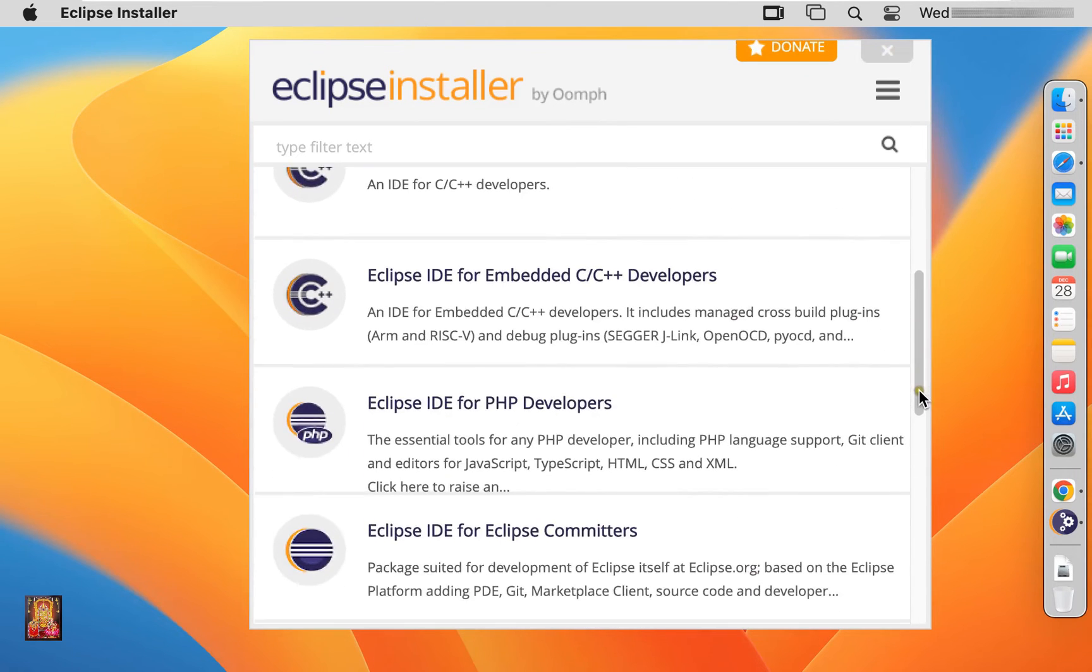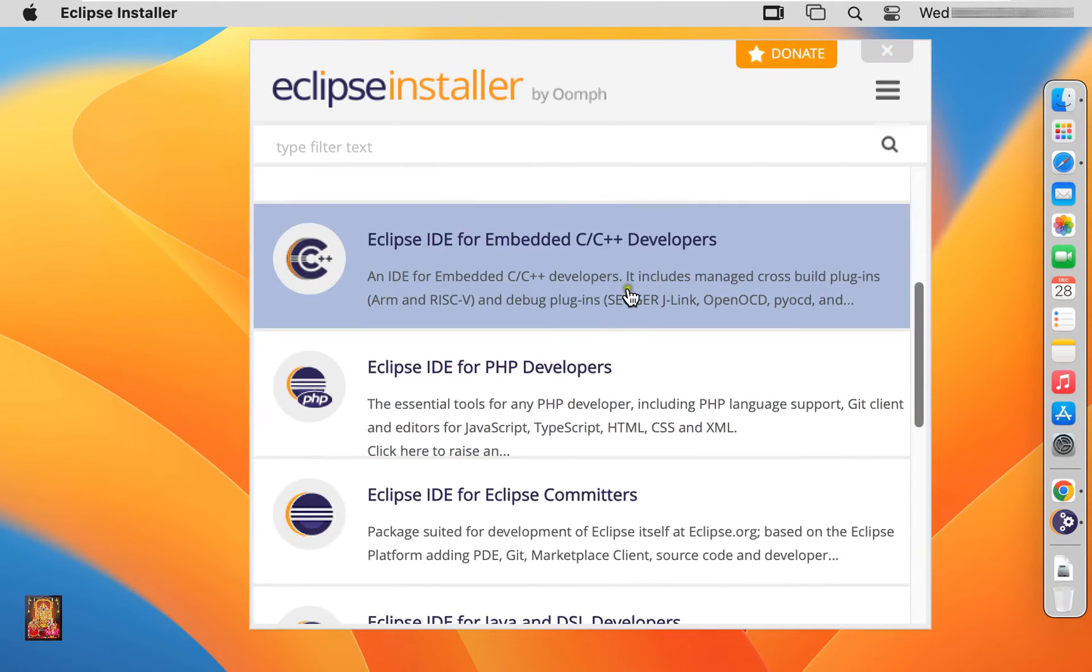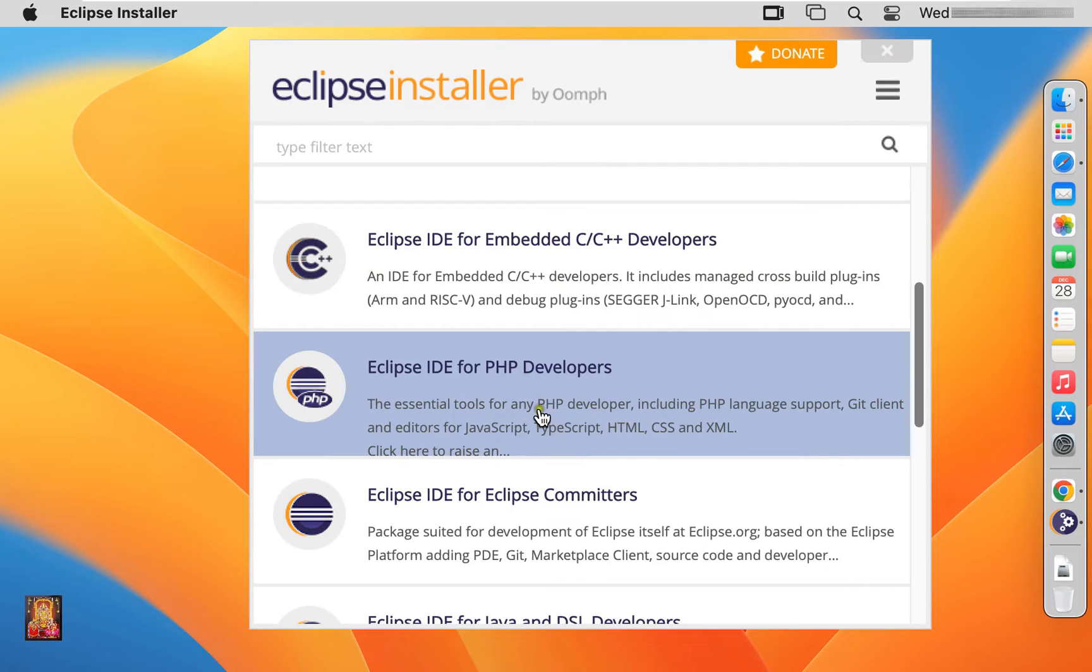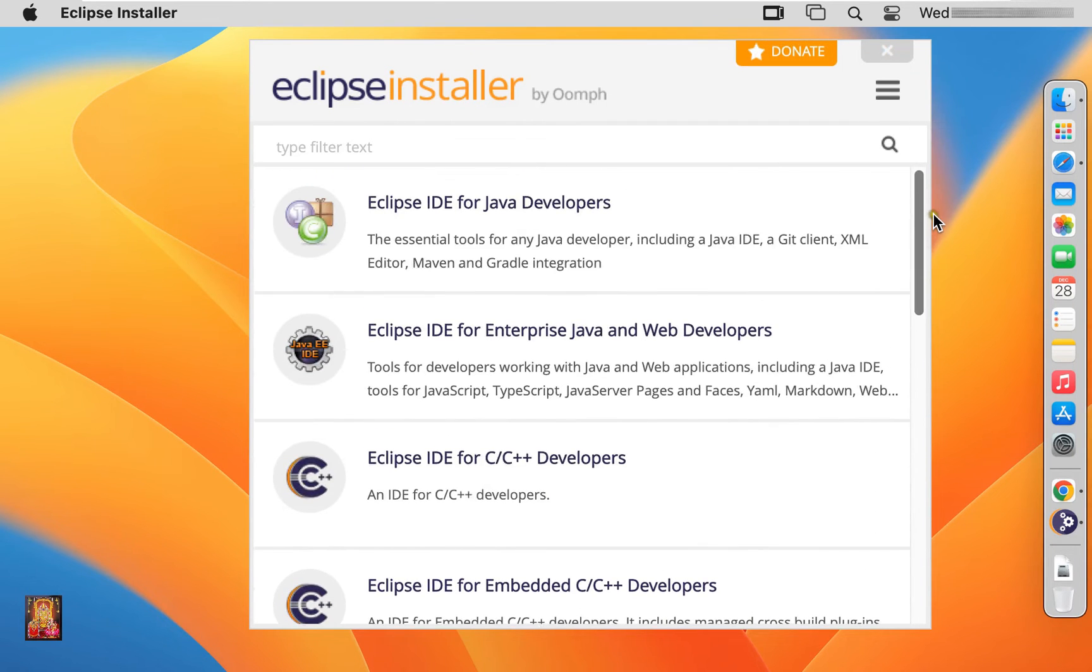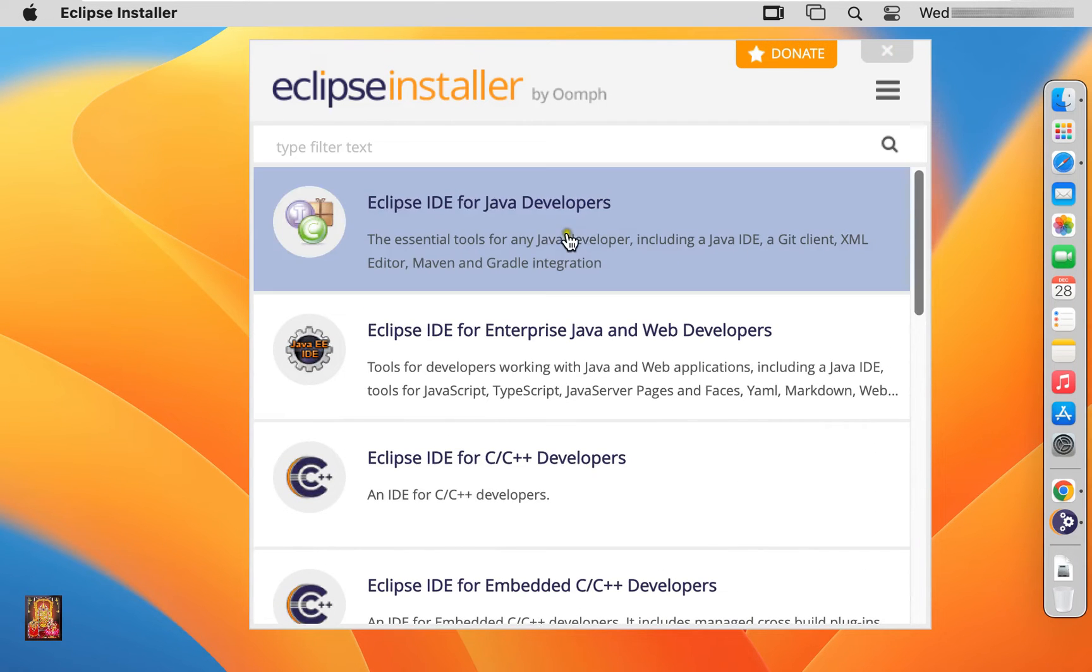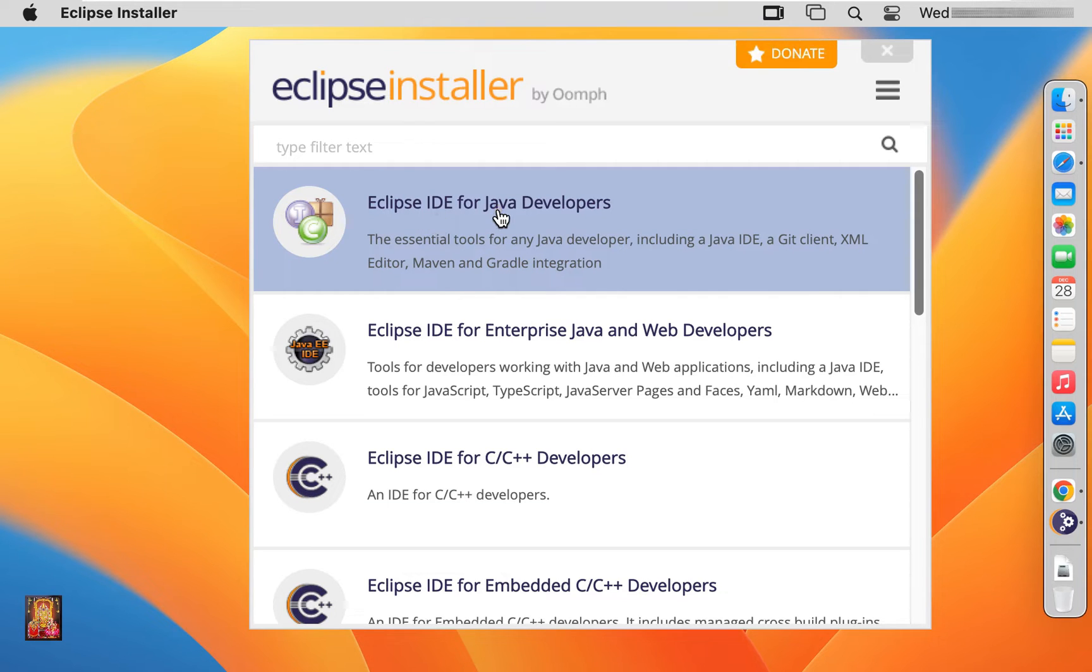Let's drop down a little bit. This for PHP developers. Now I am going to select Java developers. Let's click on it.